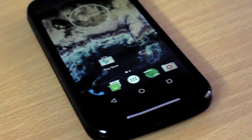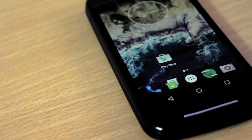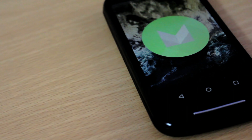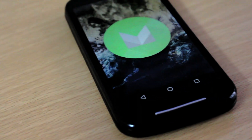Hey guys, in this video I'm going to show you installing the official Android 6.0 Marshmallow on the first-generation Moto E. Let's get started.